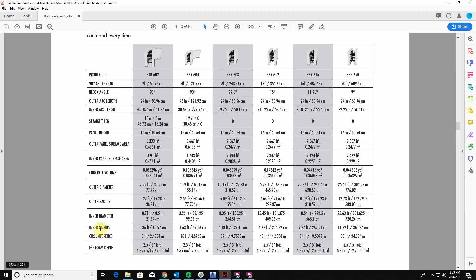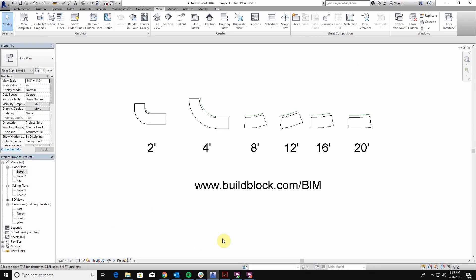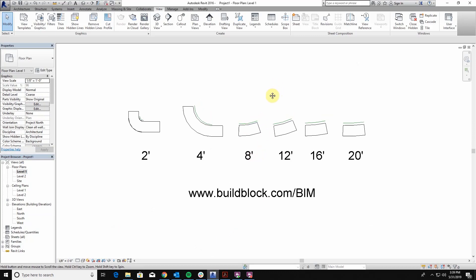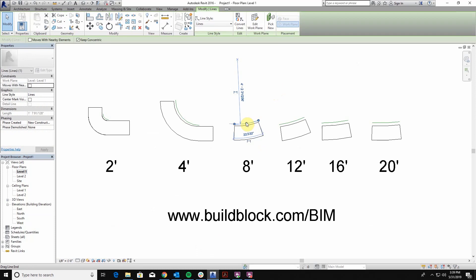Primarily today we're going to be using the inner radius. When I come back to Revit I want to make sure that I've loaded in one of the wall types of the block that I'm going to be using. In this case all of our radius blocks are in 6 inch segments so I want to make sure that I have that available.